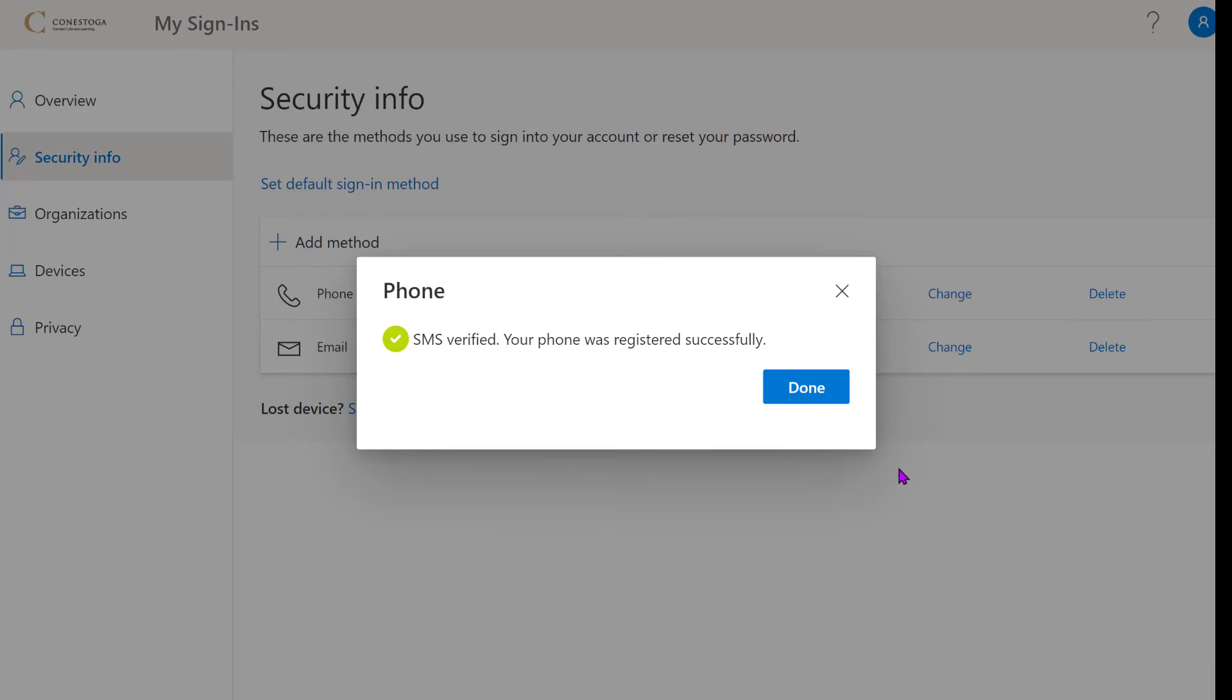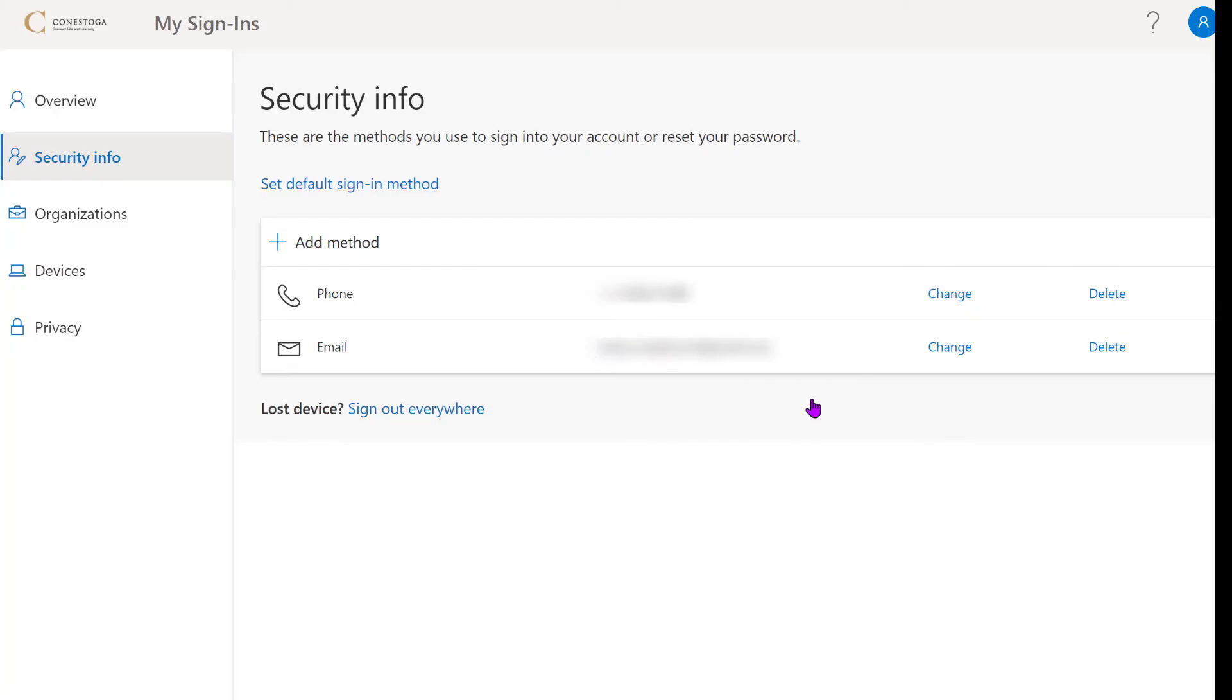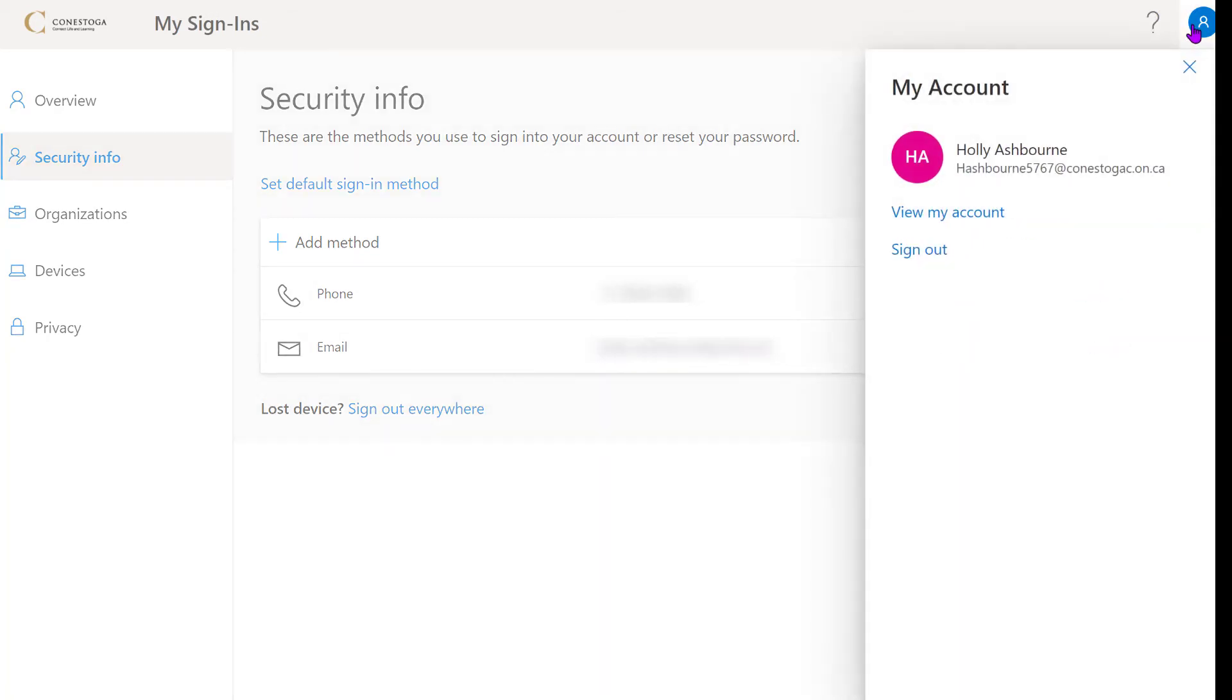Once you have finished, log out of your account. You have now enabled Multi-Factor Authentication for your Conestoga ID.